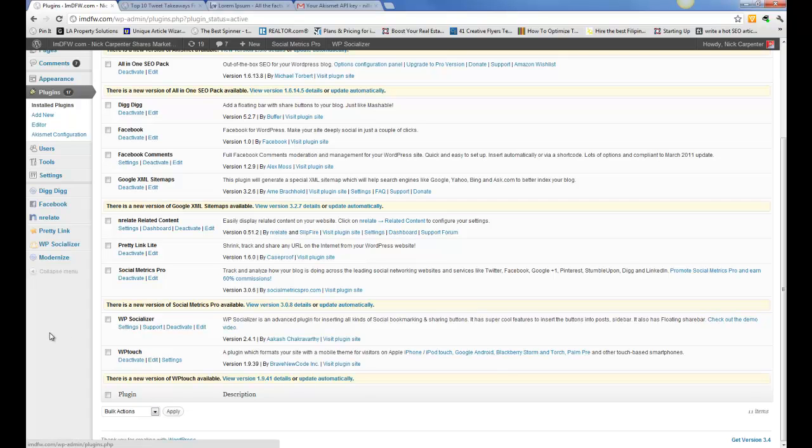WP Touch is a free plugin that will help convert your website from a PC or Mac computer based site down to a mobile site. So it's the number one used for mobile websites.